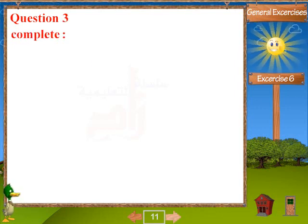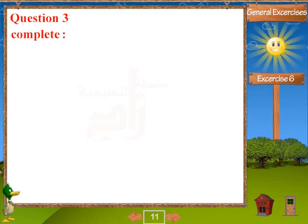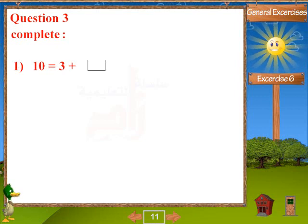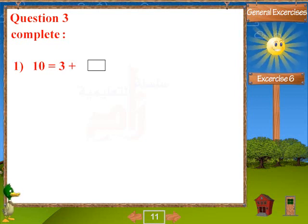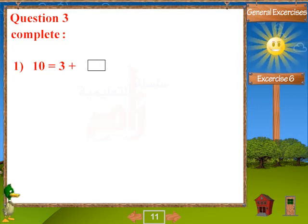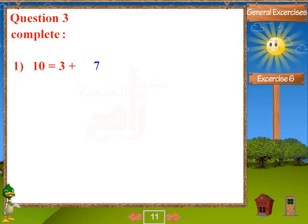Question 3. Complete the equations. Problem 1: 10 equals 3 plus 7.